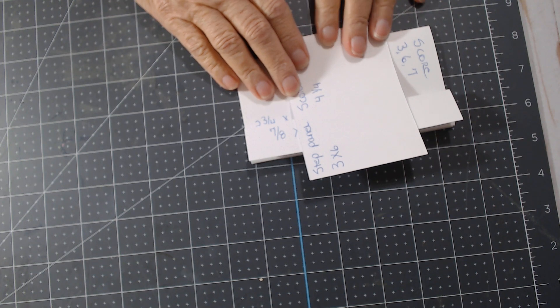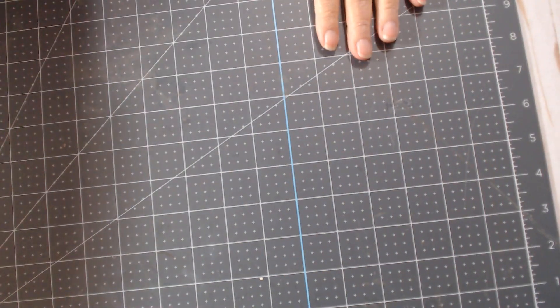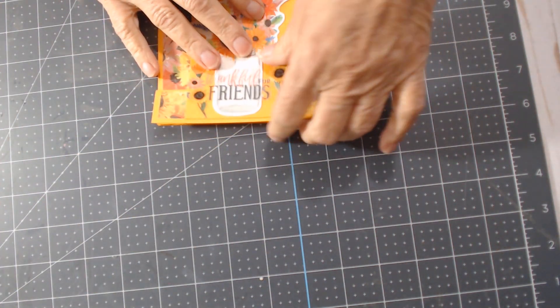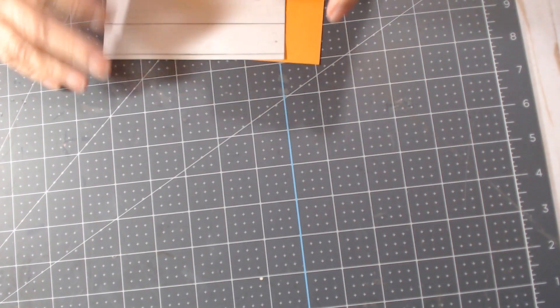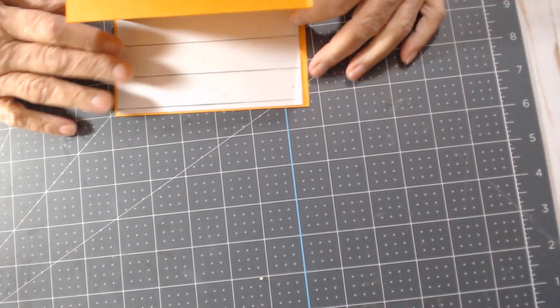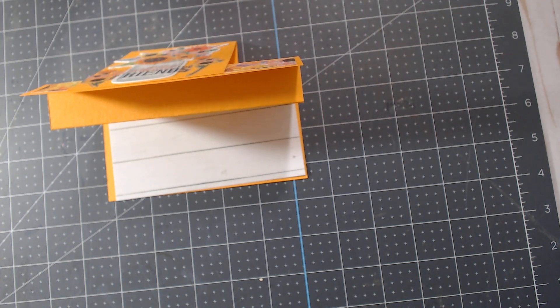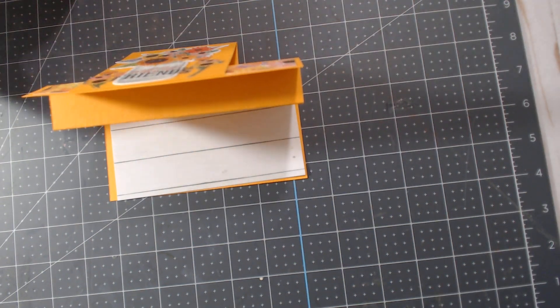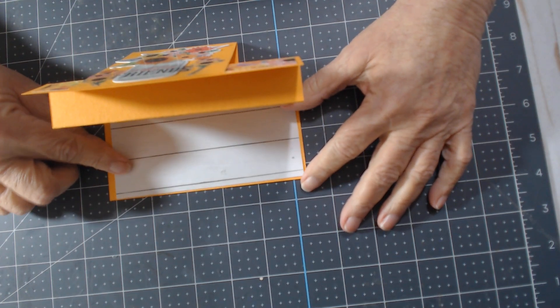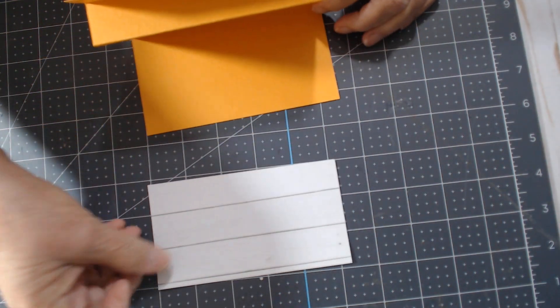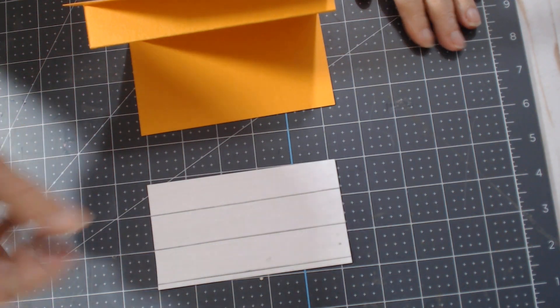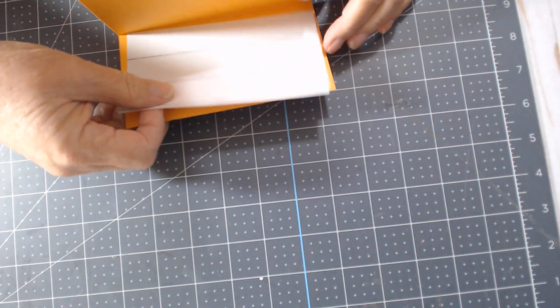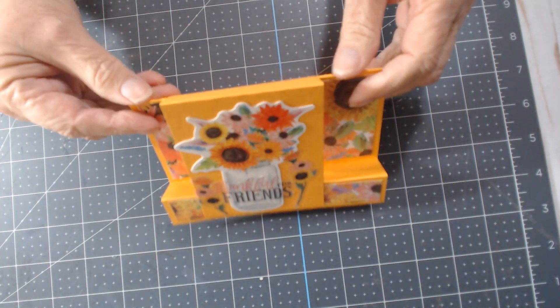Here's the first card that I created. Oh, and I forgot to tell you, this inside panel is 2 and 1/4 by 5 and 1/4. Now I did not glue any of these in because I want to write on it first and then go ahead and glue it in.